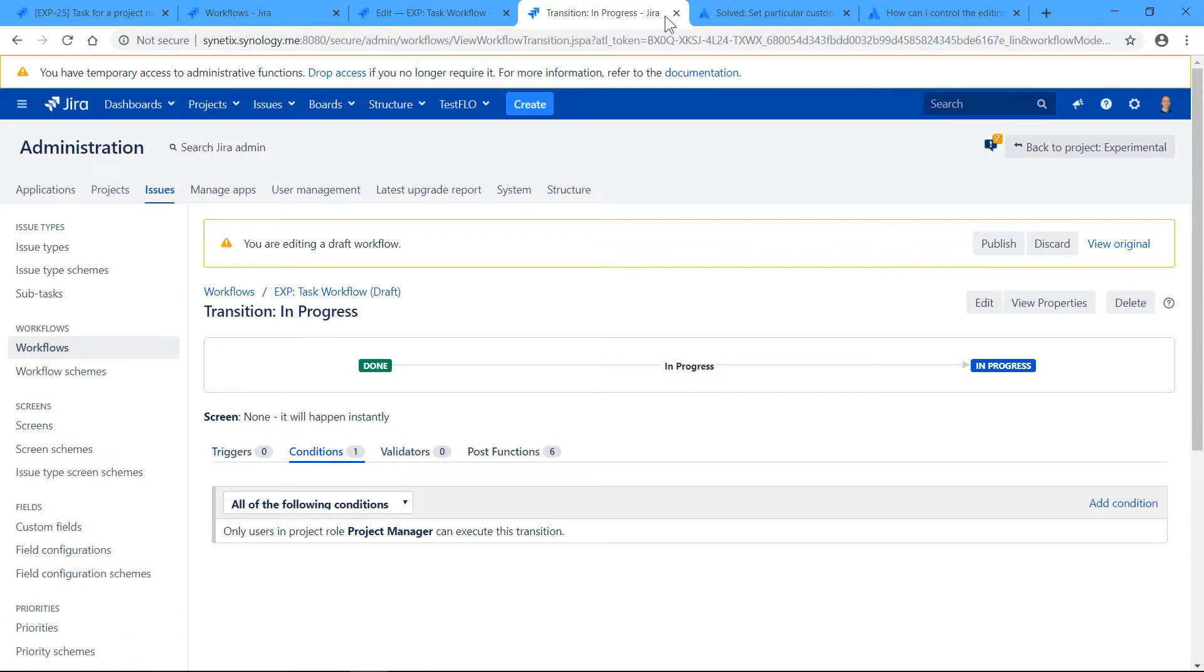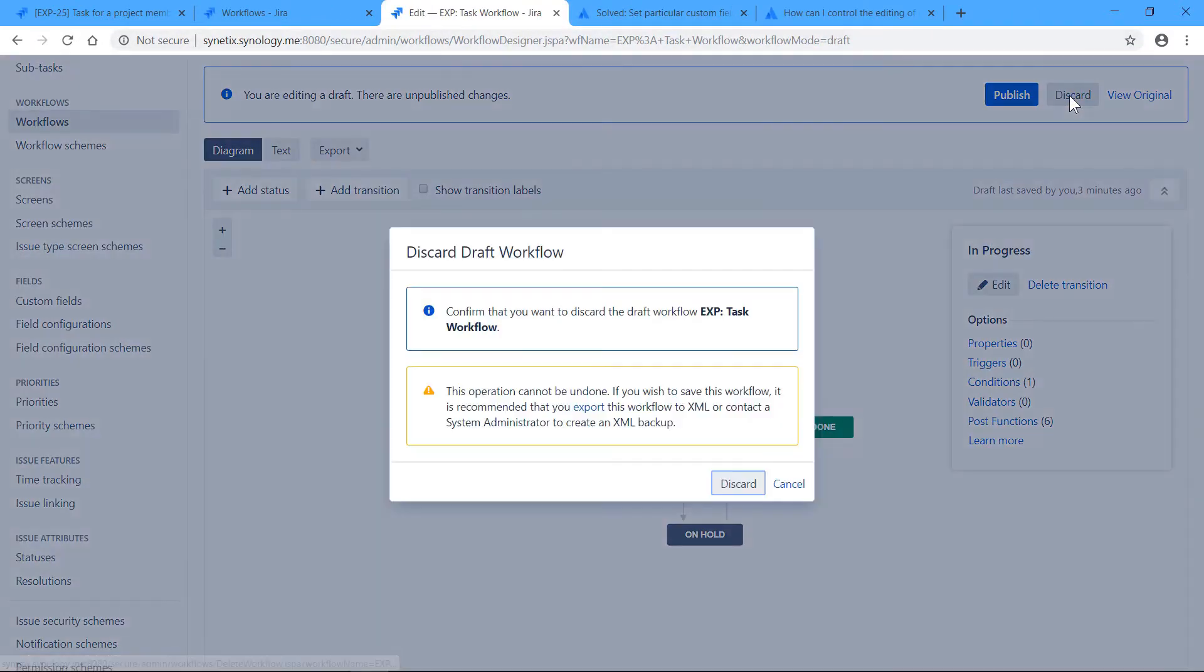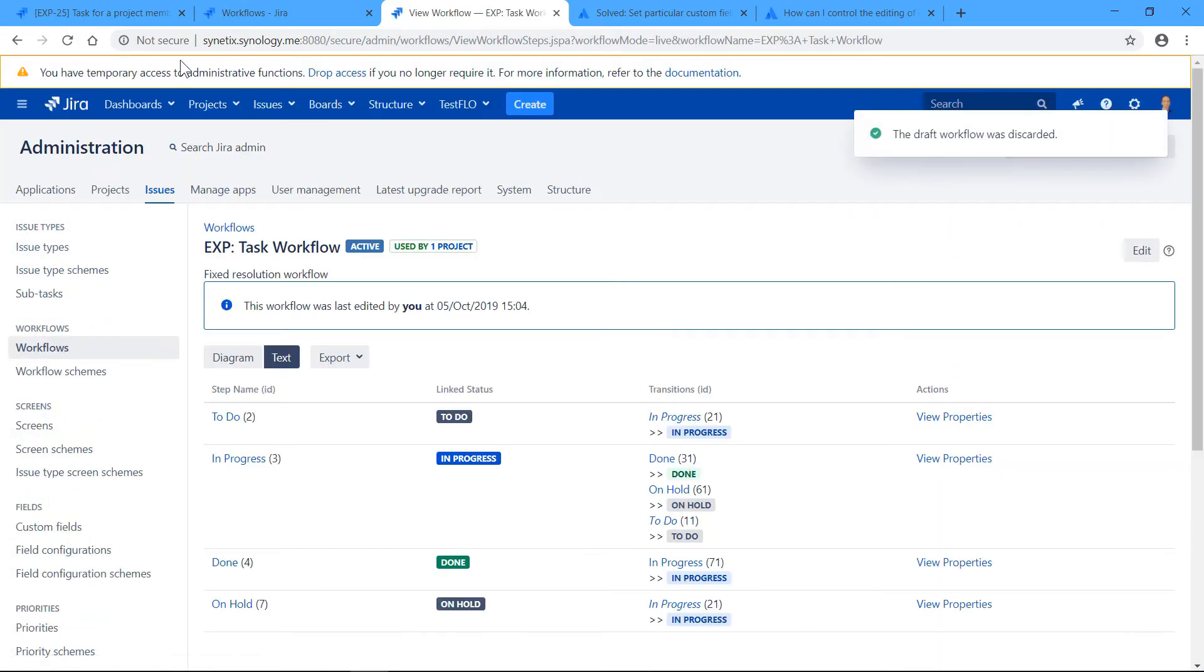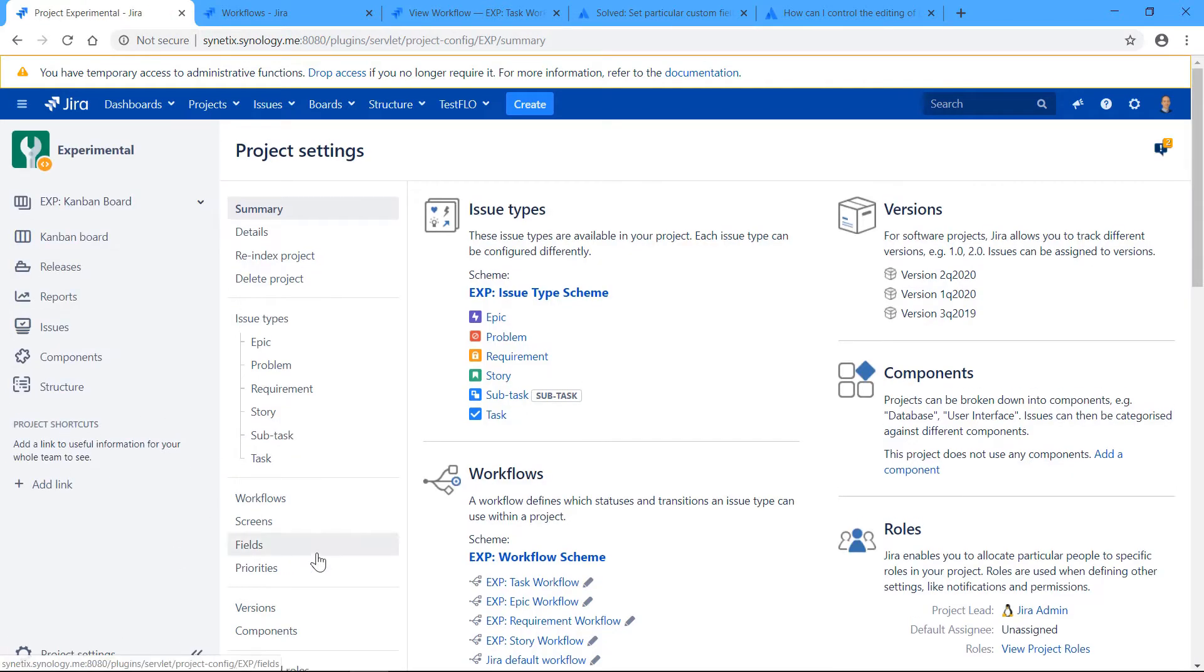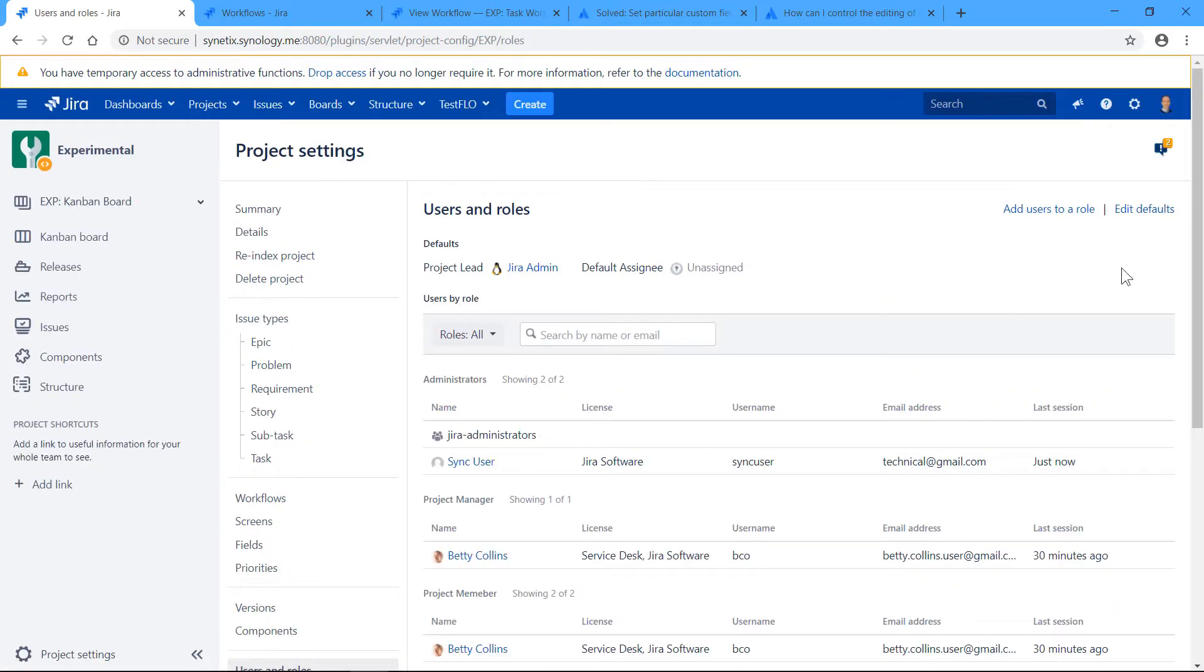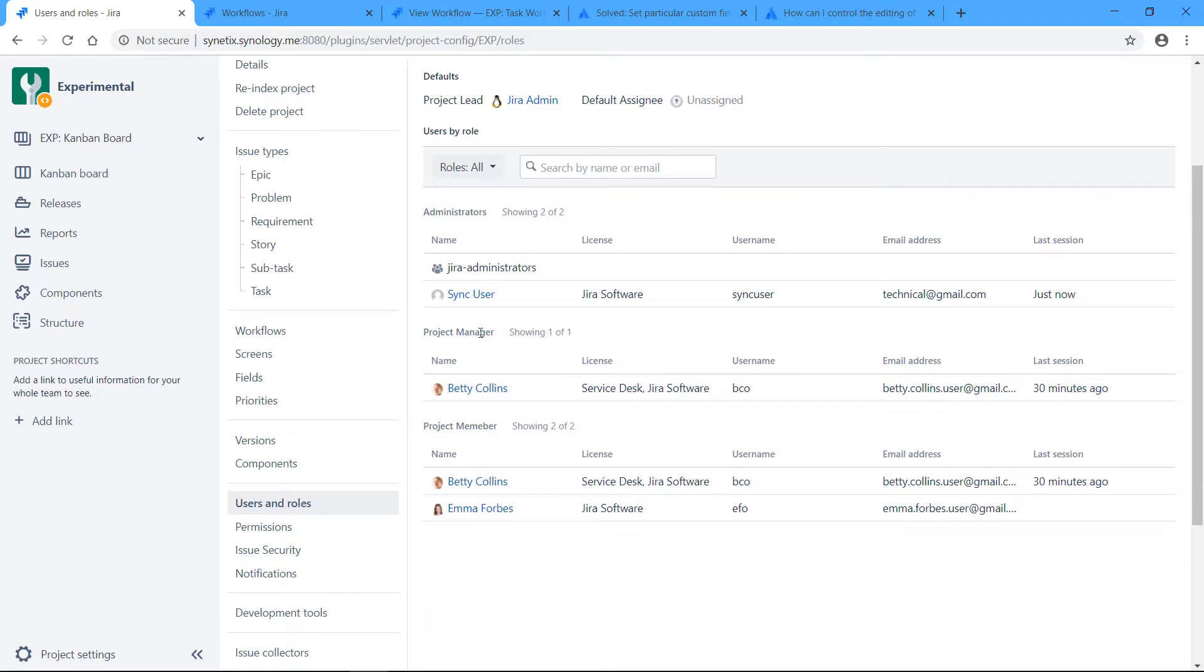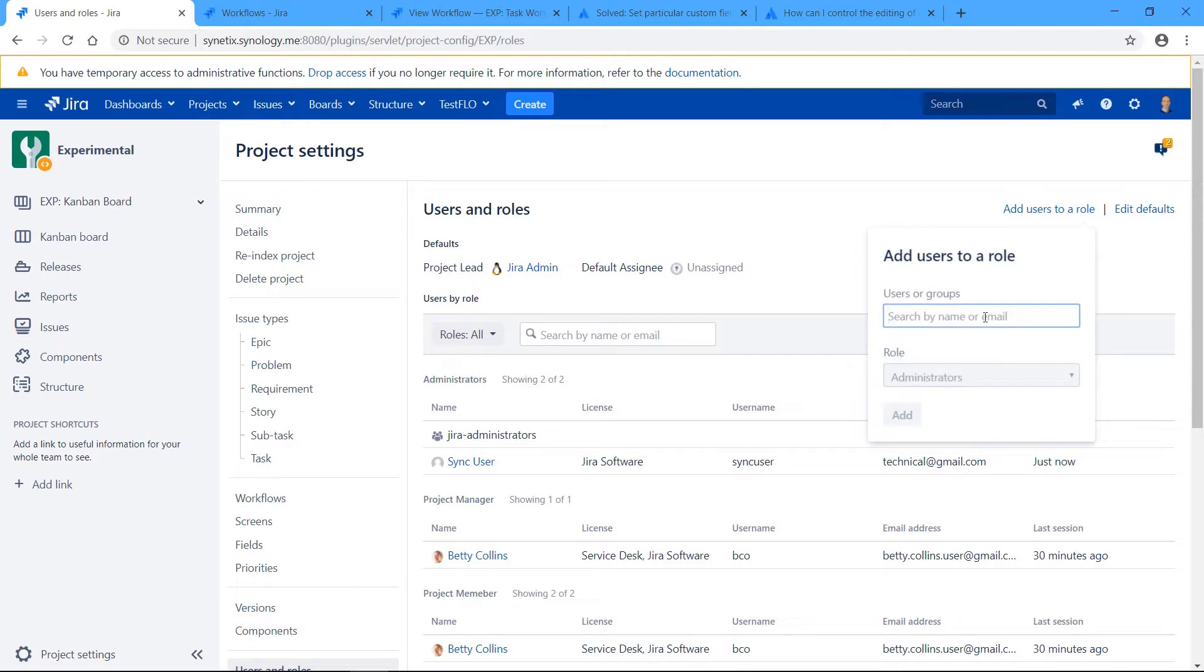So apparently I'll discard the changes because I haven't made any, and I will check in project settings if I'm in project manager role. No, I'm not in a project manager role, so I'll add myself to project manager role.